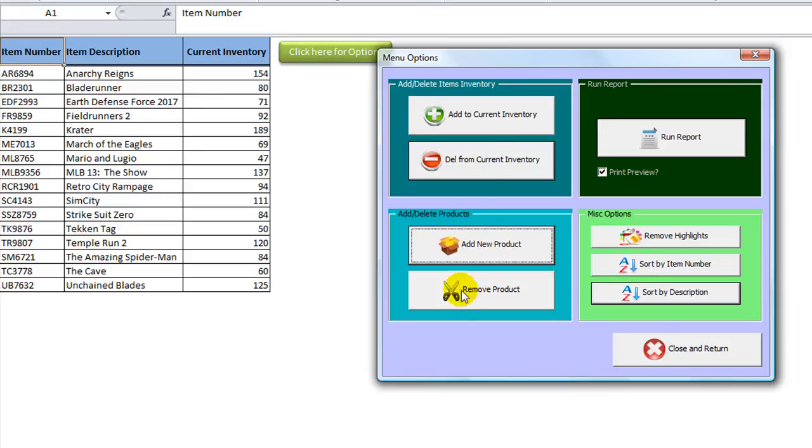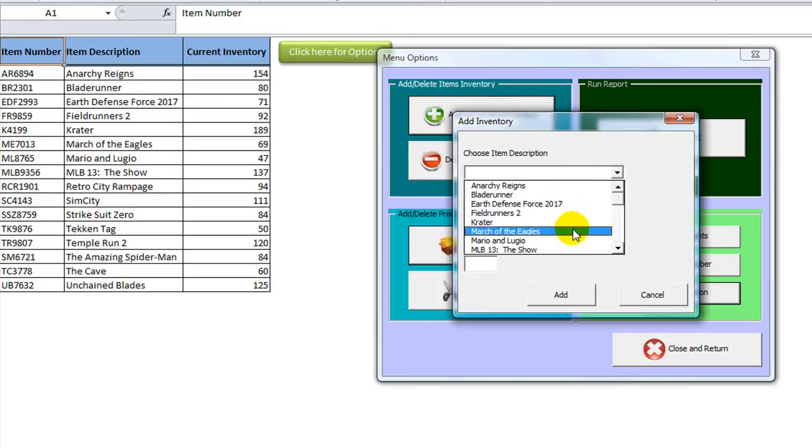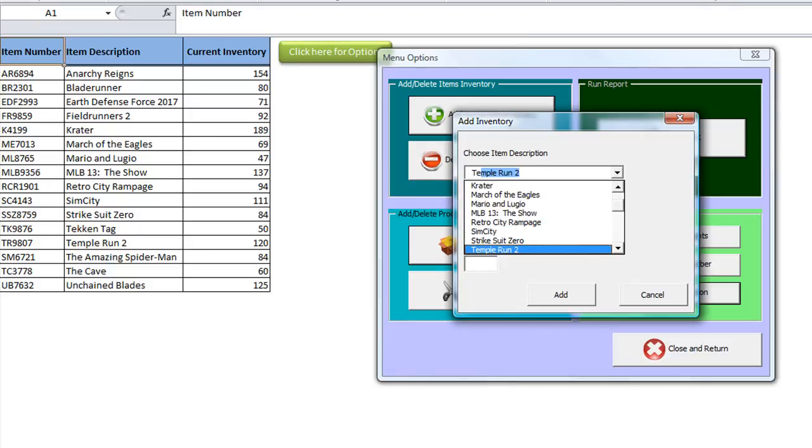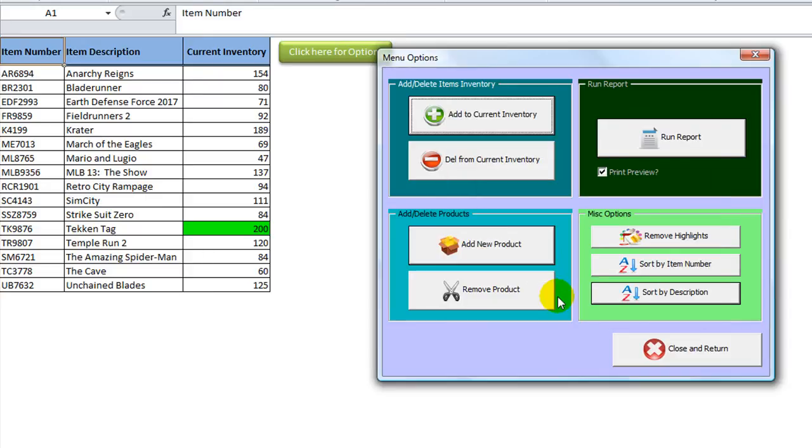Let's add to the current inventory on the Tekken Tag. Type the letter T. T, E, K. There it is, Tekken Tag. Tab. The number to add, we will add. How many do we have? Tekken Tag, we have 50. Let's add 150 more. That will have 200. Good. It looks good.